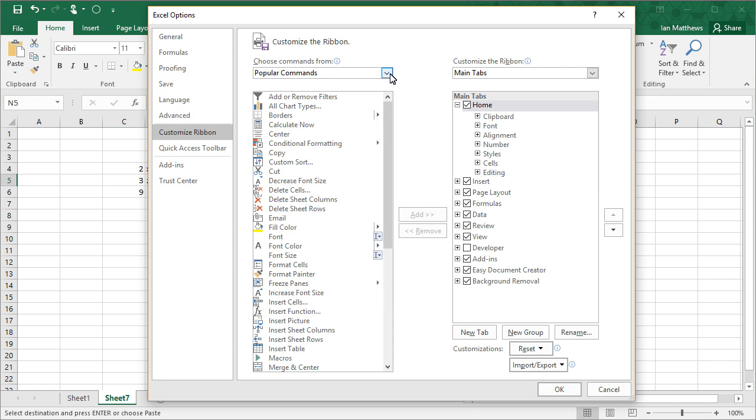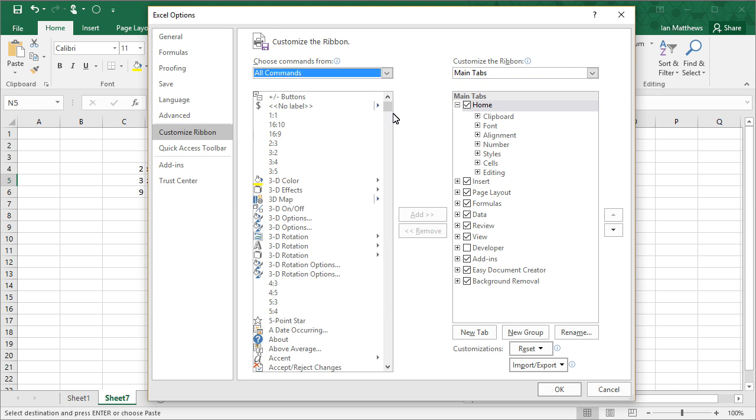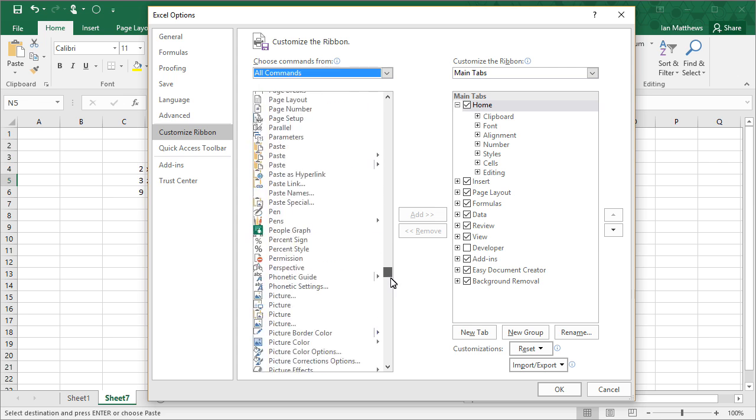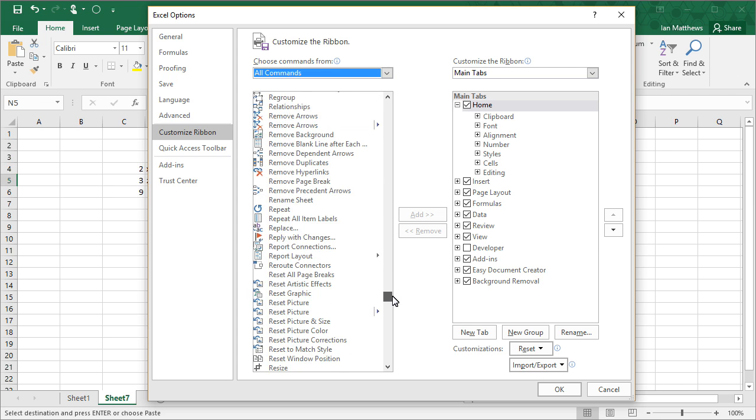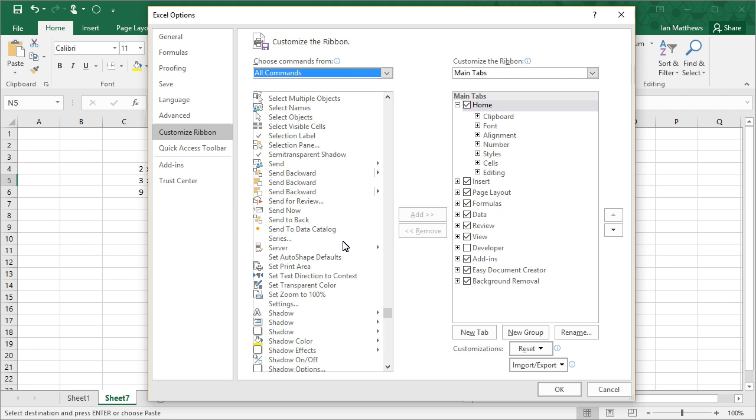Now I'm going to change the commands from Popular Commands to All Commands, and that's because this is not a very popular command. So let's find Select Visible. Select Visible Cells. There it is.